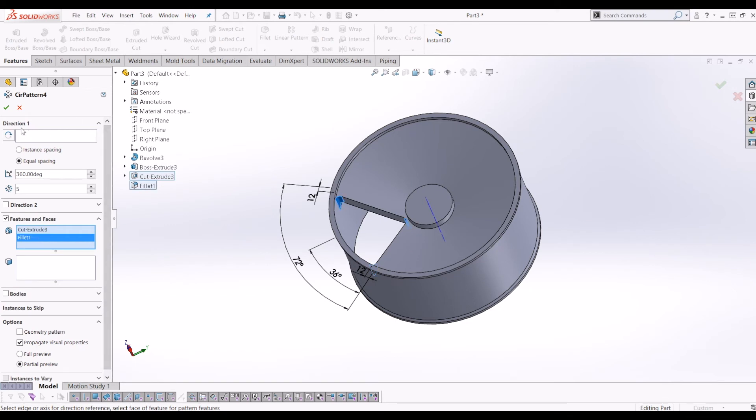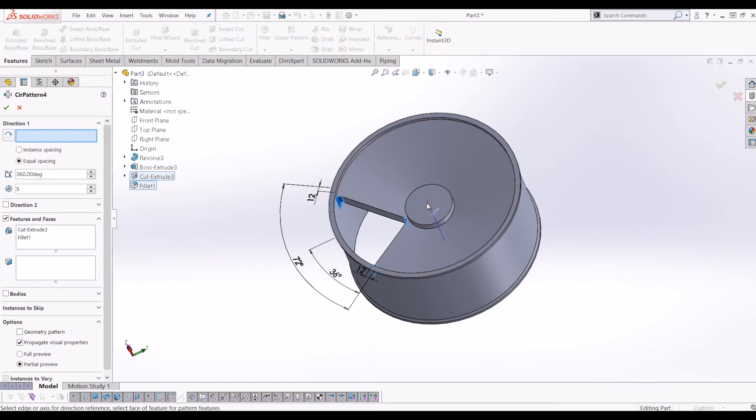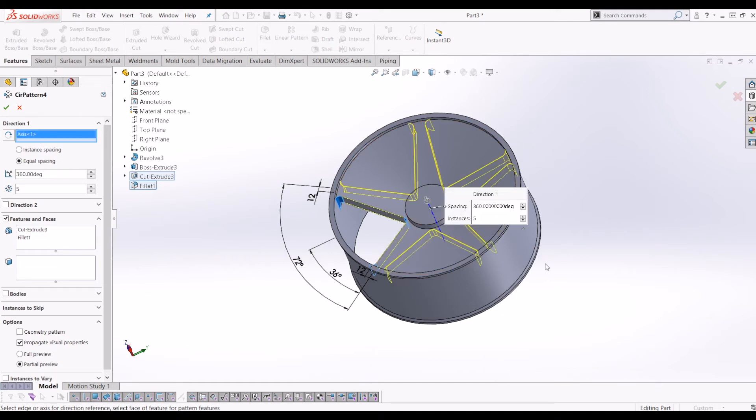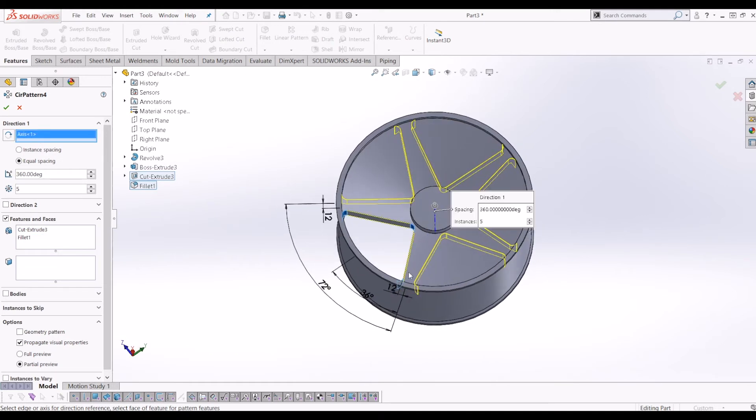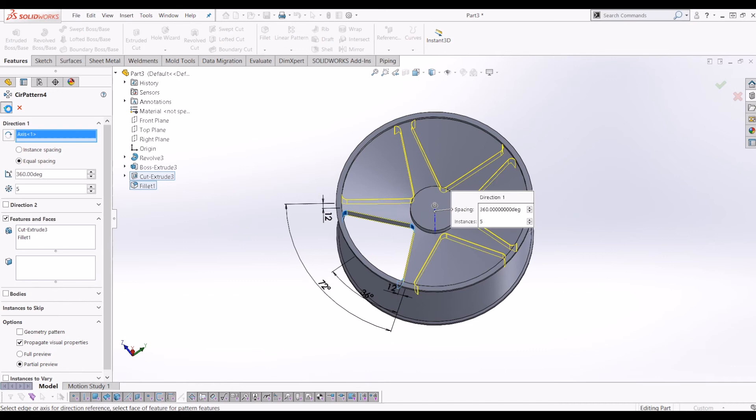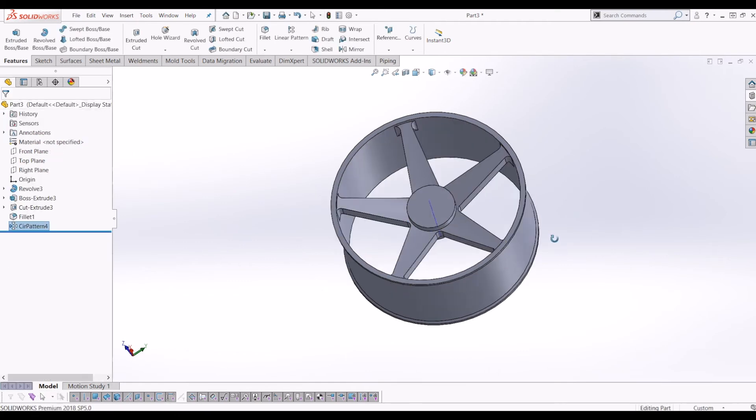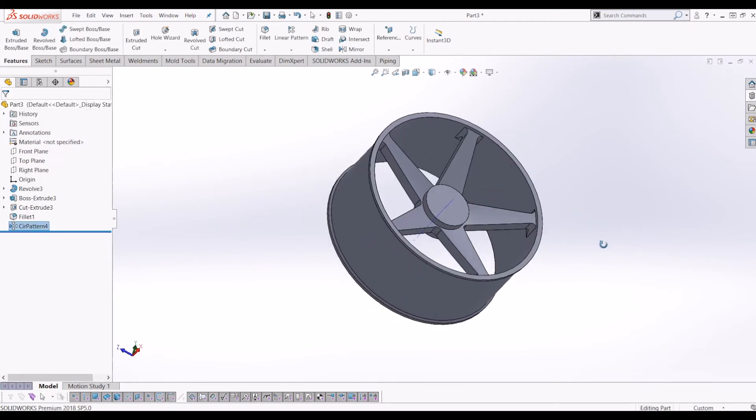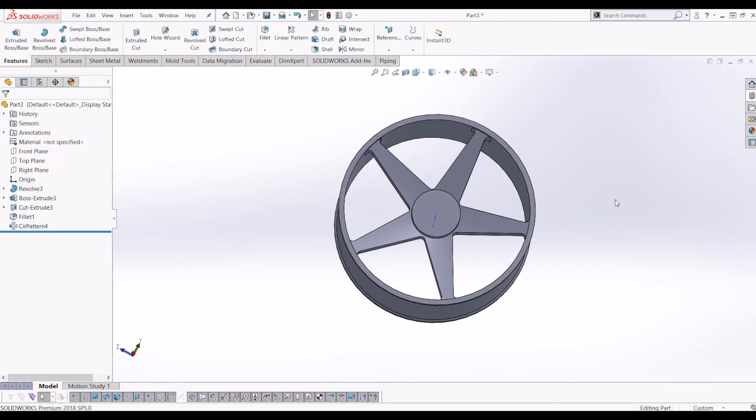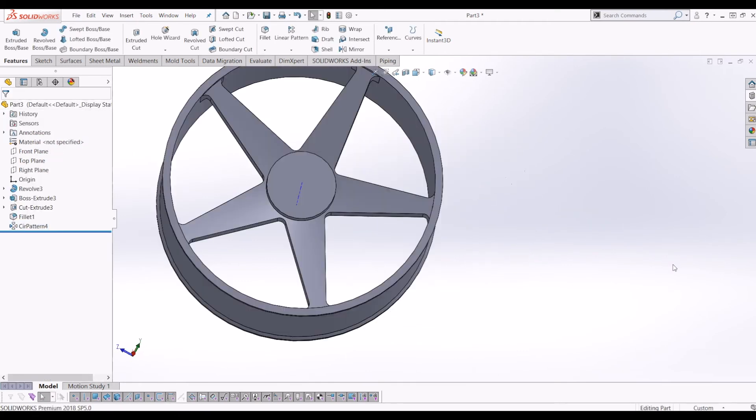Then it's asking for a direction. So if I click this box here and then click the temporary axis, and then tick that, it does a circular pattern of the cut and the fillets at the same time.